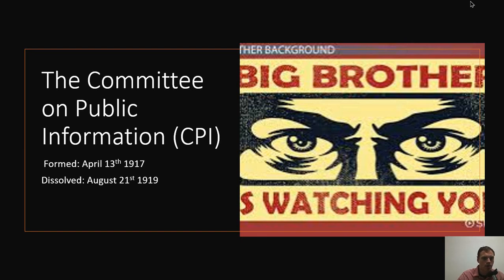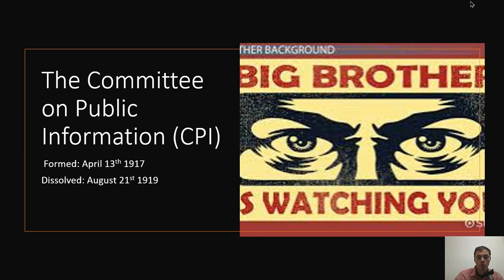This was a propaganda arm of the United States government that was formed to convince average people that we should be fighting in World War I. This was not some kind of secret thing that the government did. When it first came into being, the government passed an executive order, and it was on the front page of the New York Times. So this was not secretive — this is all out in the open, and a lot has been extensively written about this.